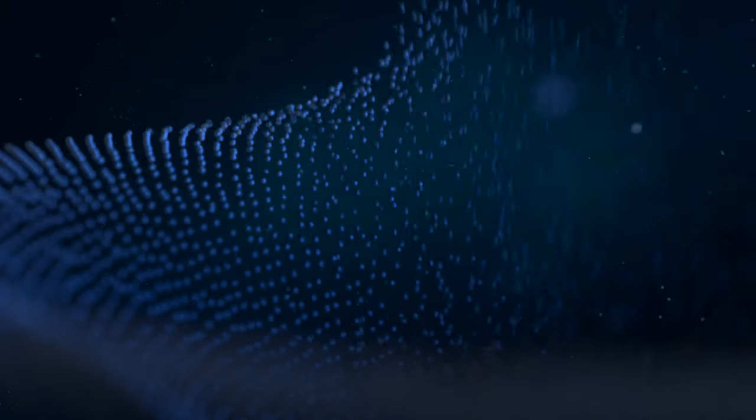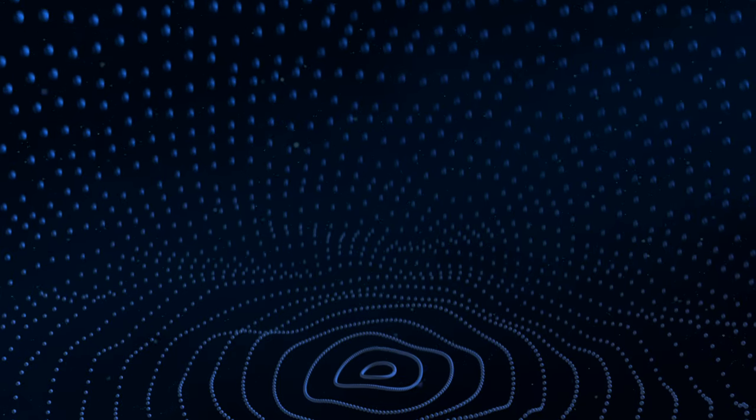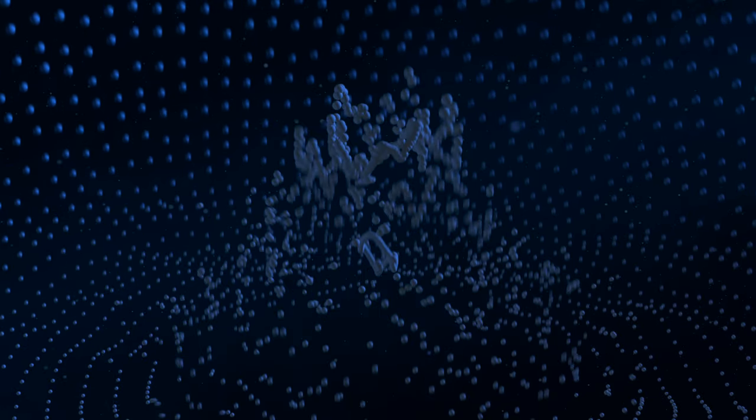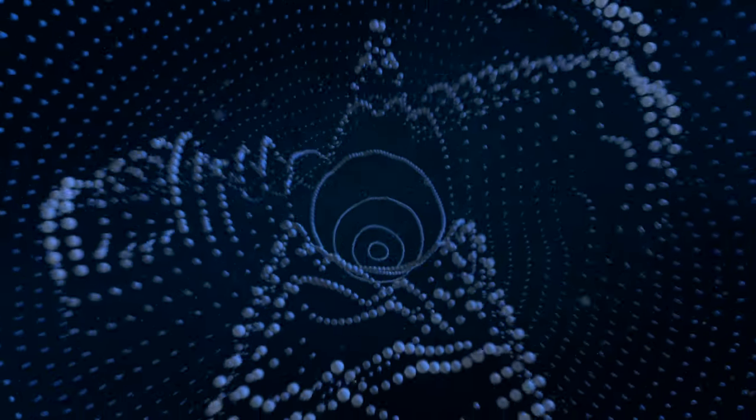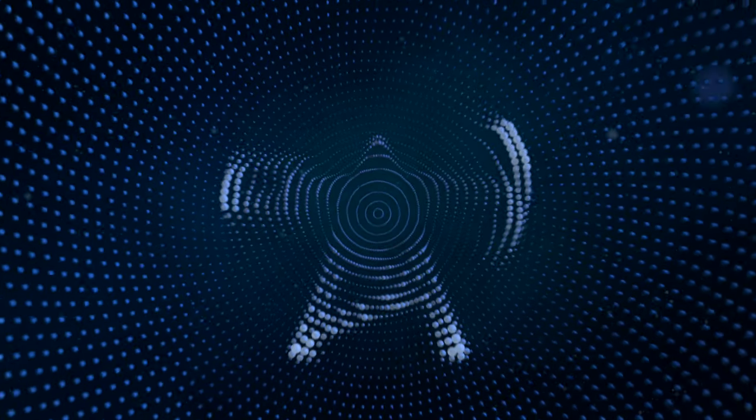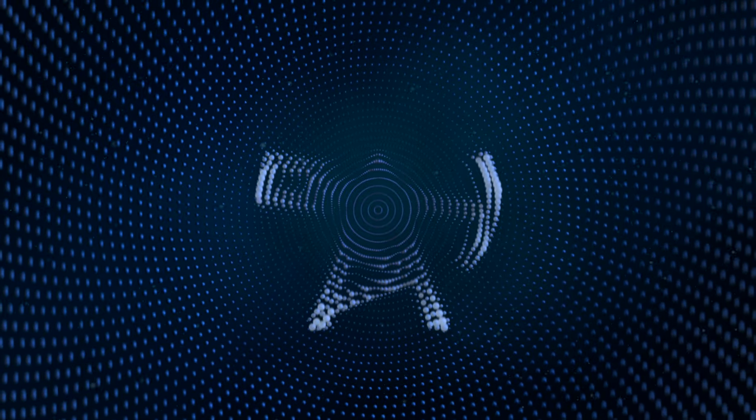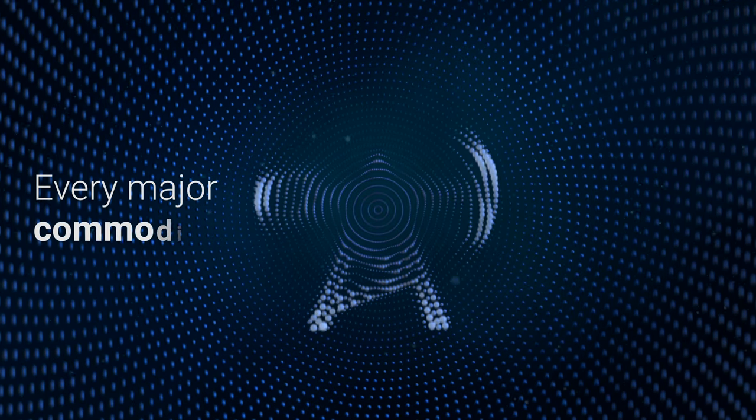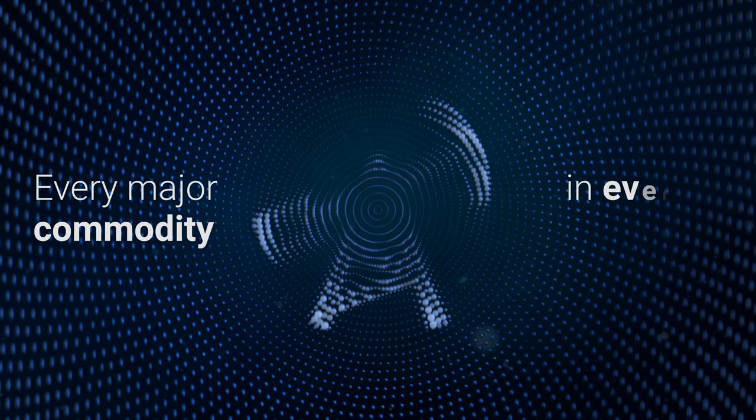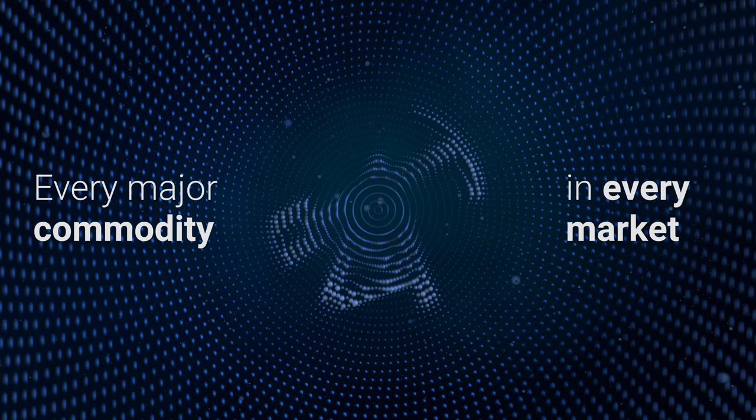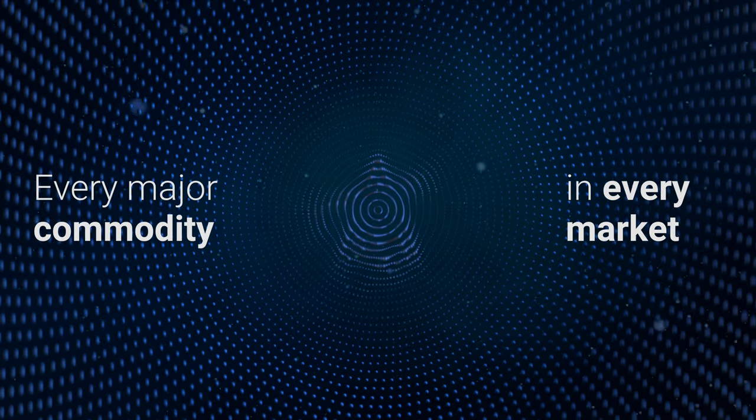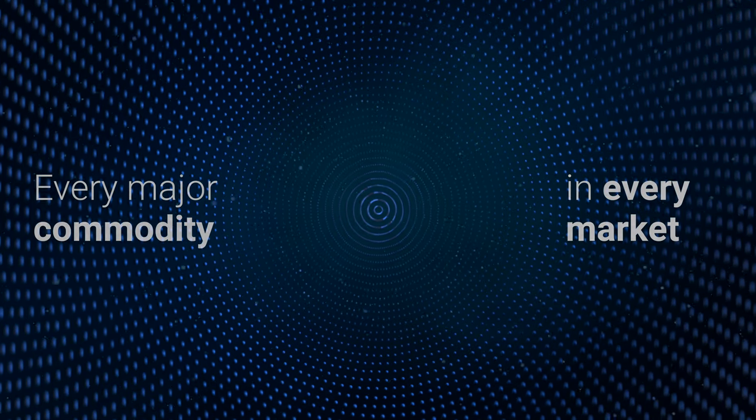Lens delivers modular solutions purpose-built for your critical workflows. You'll be able to instantly access, analyze, and model data in every major commodity, in every market, more effectively than ever before.